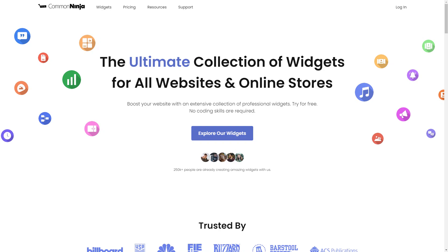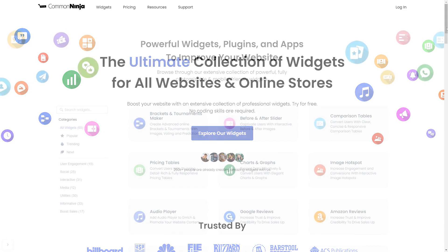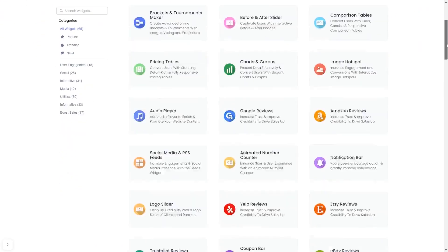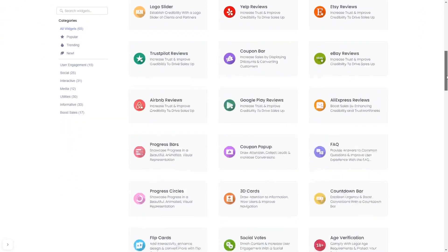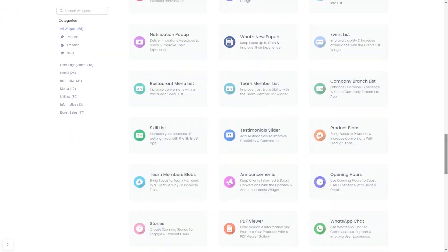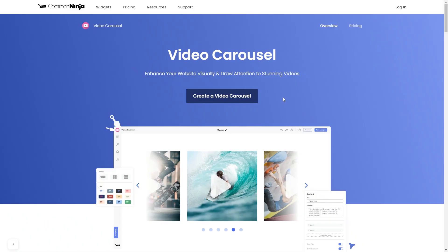To start, enter Common Ninja website. Choose your widget from our large collection of widgets. And once you've entered the widget page, click on the Create button to enter the video carousel editor.